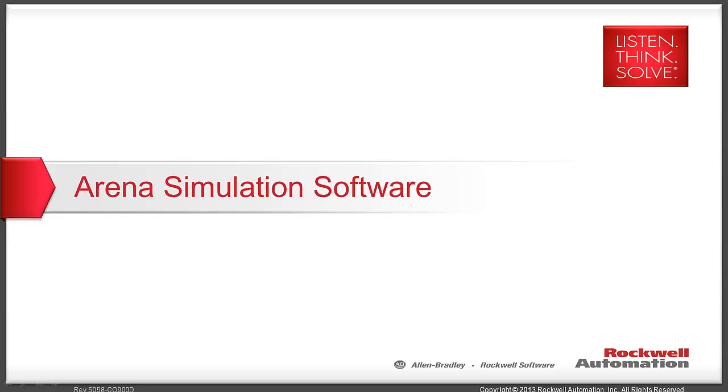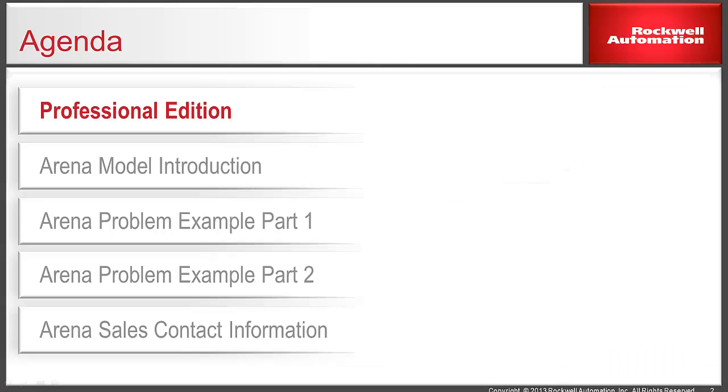Welcome to the second ARENA tutorial video. The goal of this video is to continue to introduce you to the ARENA software product. In this video, I'll be covering the additional features offered by ARENA Professional Edition. This discussion will be more valuable if you have previously seen the ARENA Standard Edition video or already have a good working knowledge of ARENA.